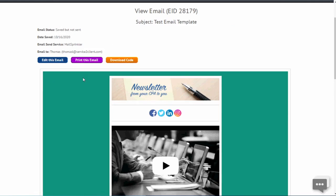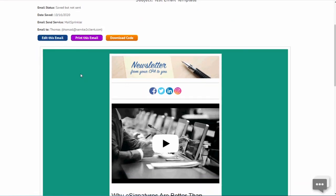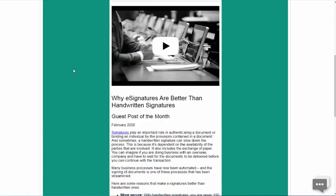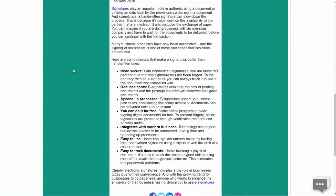You are done and your new email template is saved for reuse or modification in the future. We'll see you later.